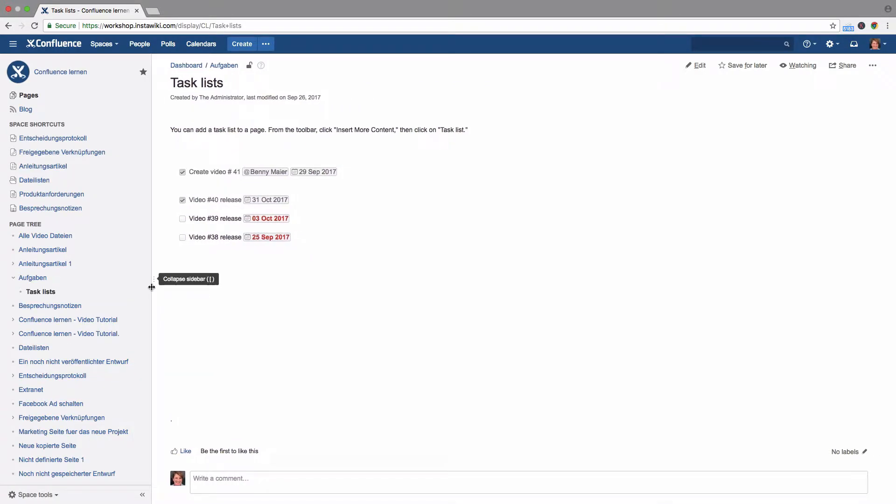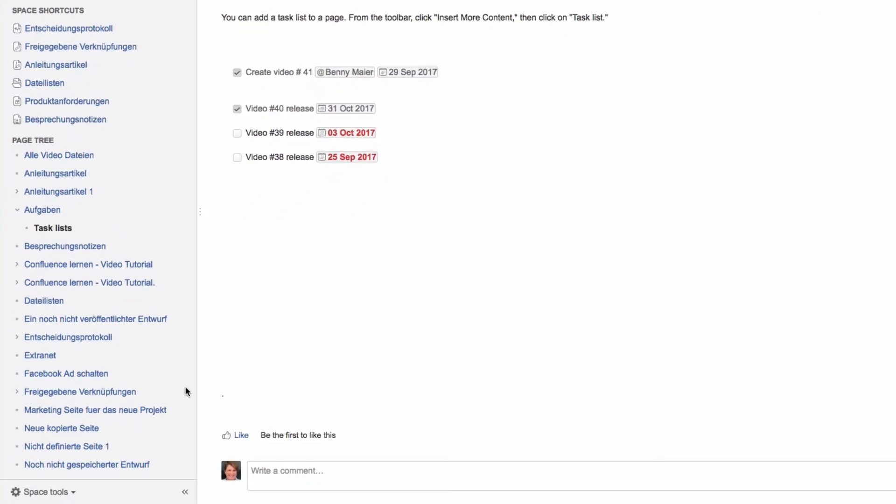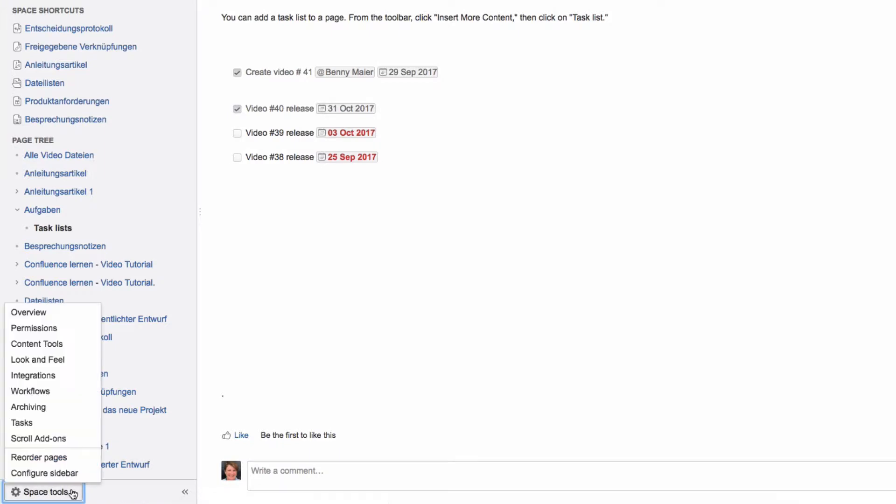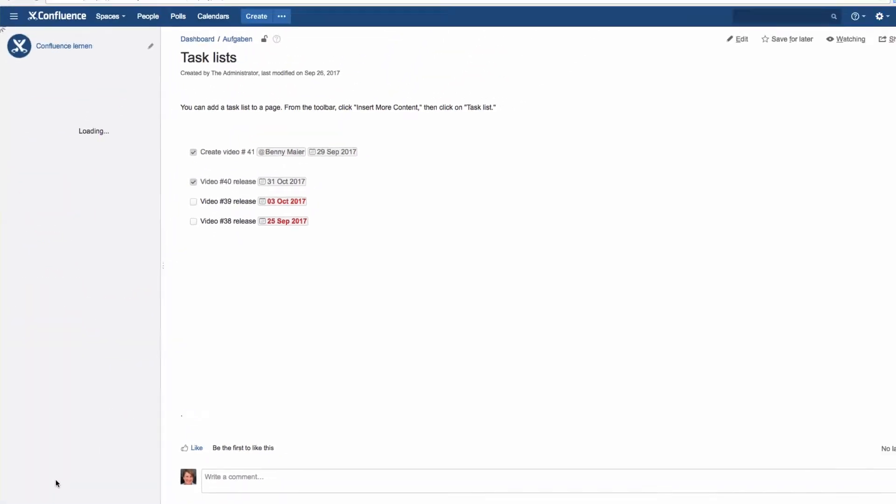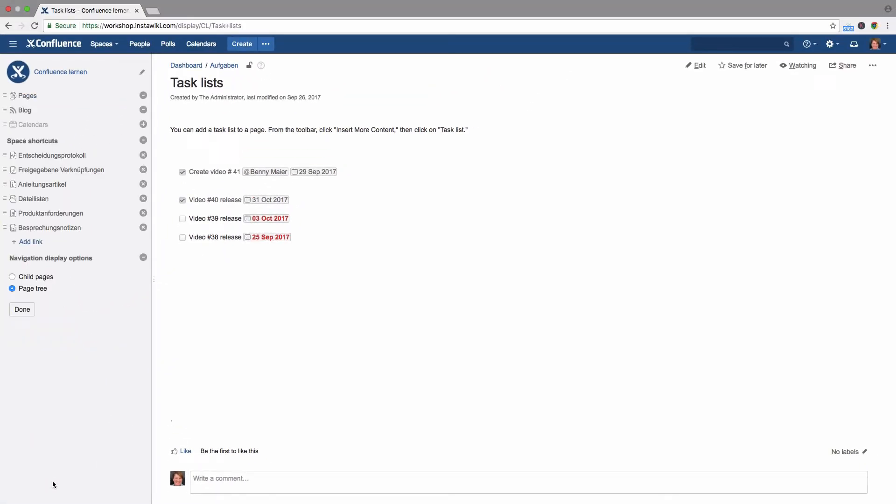Only the space administrator can change what is shown in the sidebar. Click Space Tools, and then Configure Sidebar at the bottom of the sidebar.